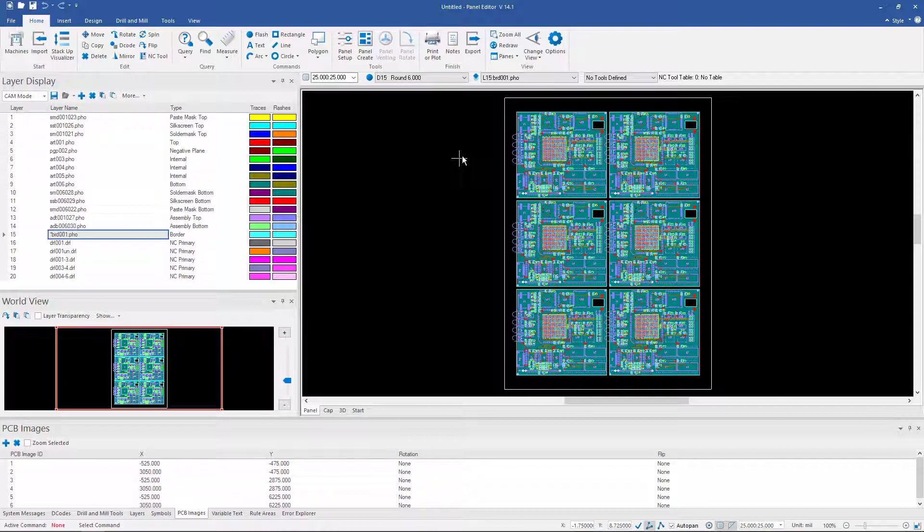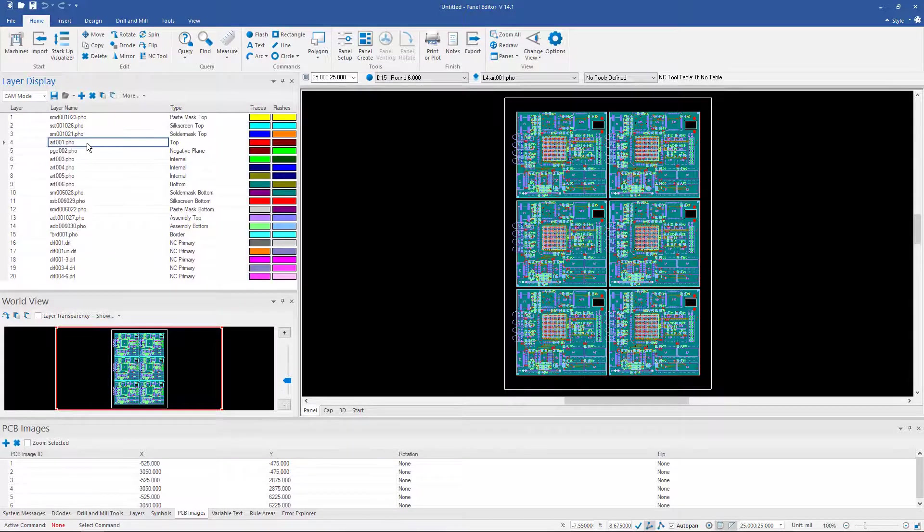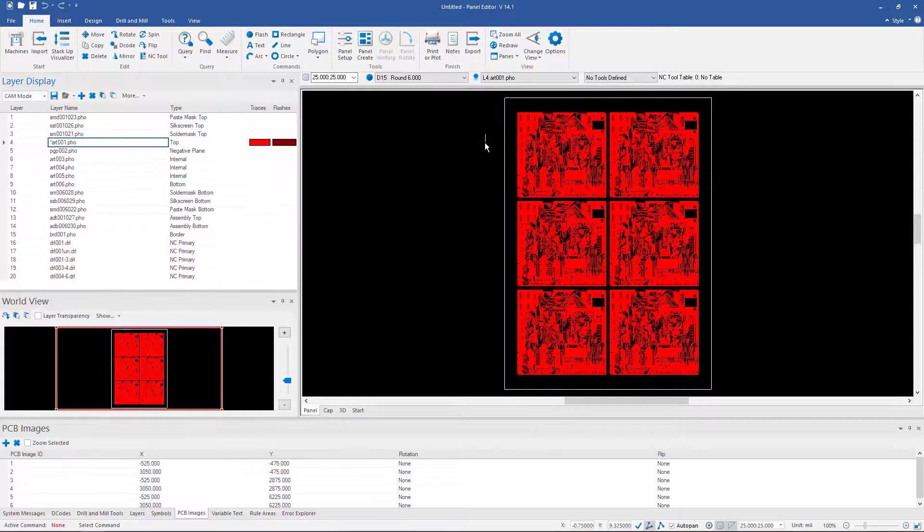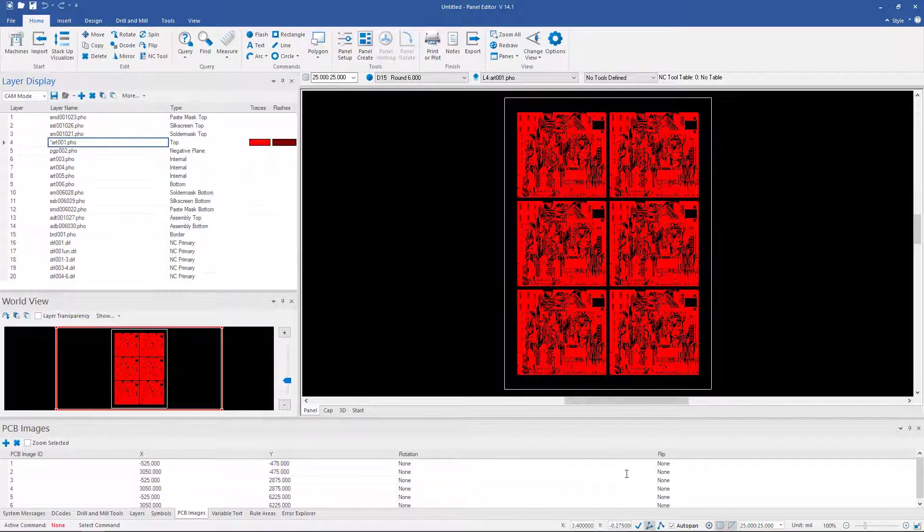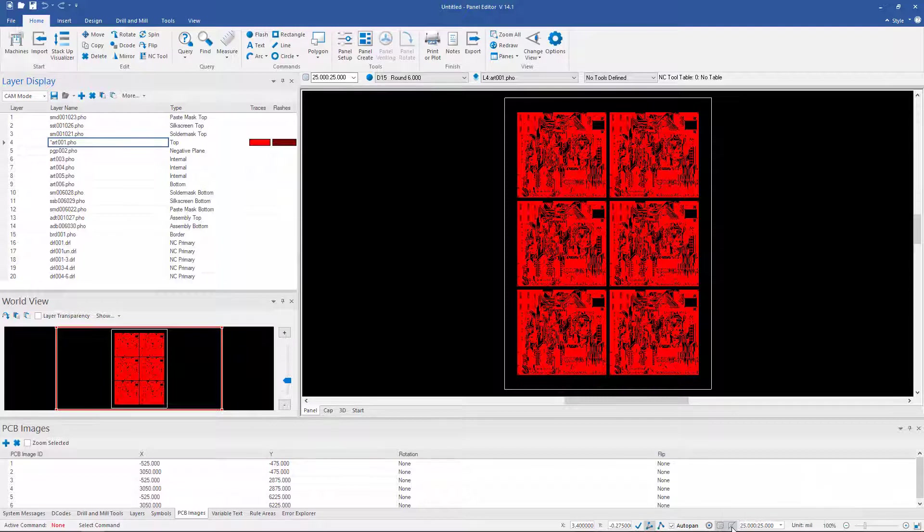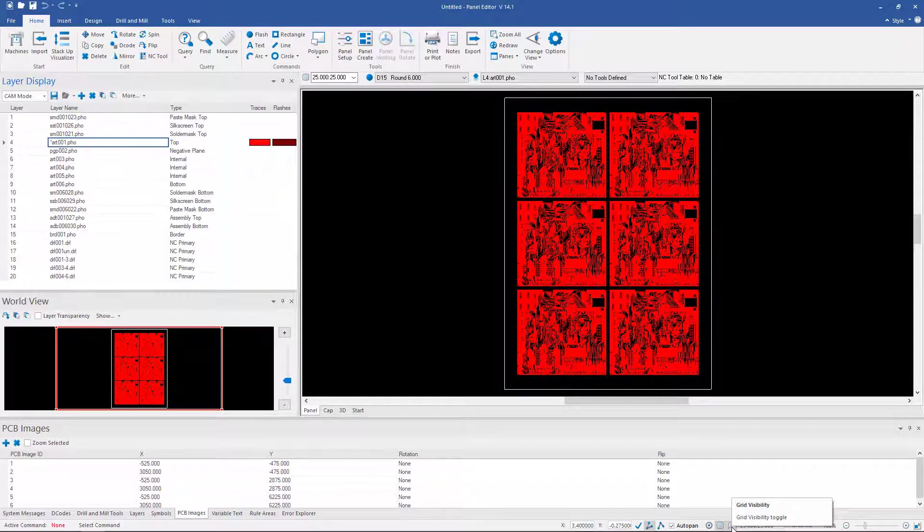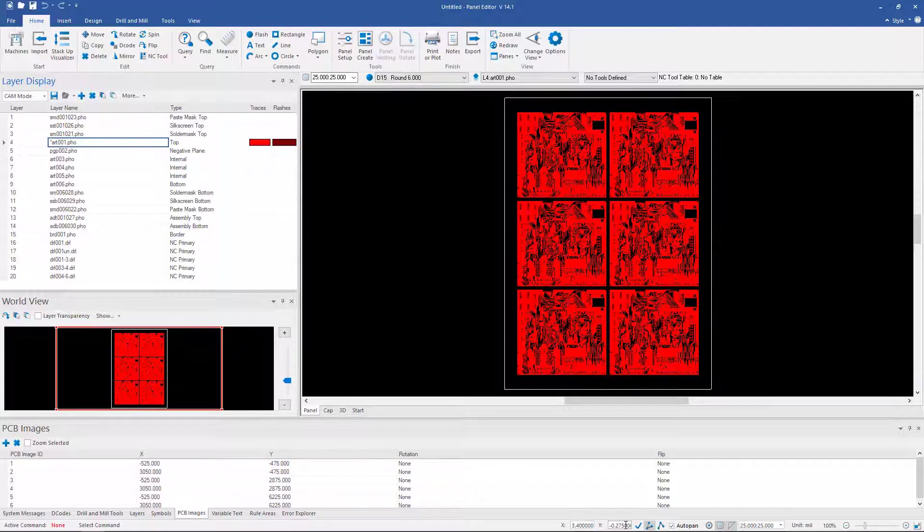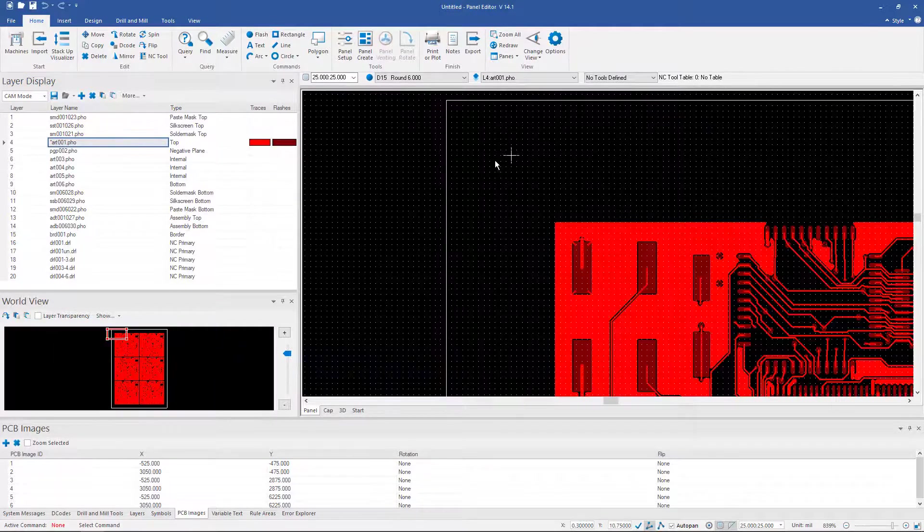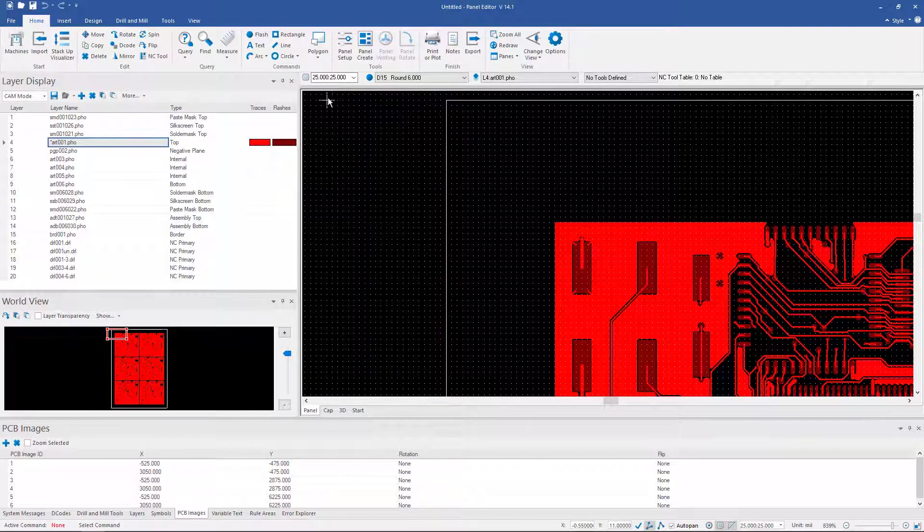Now I'm going to add some tooling holes and fiducials. So I'm going to turn my top layer on here. And I'm going to make sure my grid snap and my grid is on. I'm going to use that to add my fiducials. I could place them with XY coordinates, but it's usually a little bit easier to do it with grid.